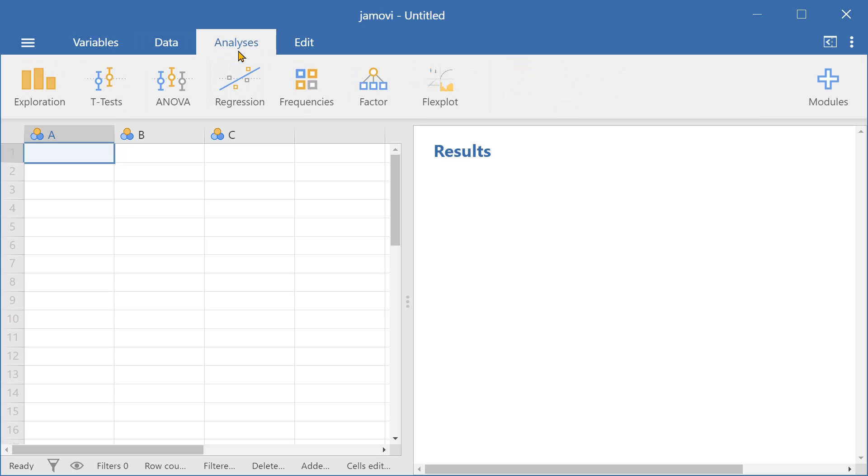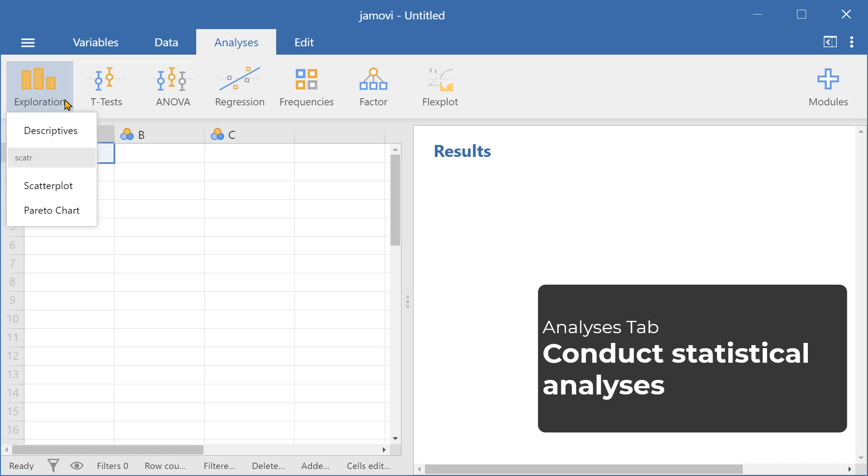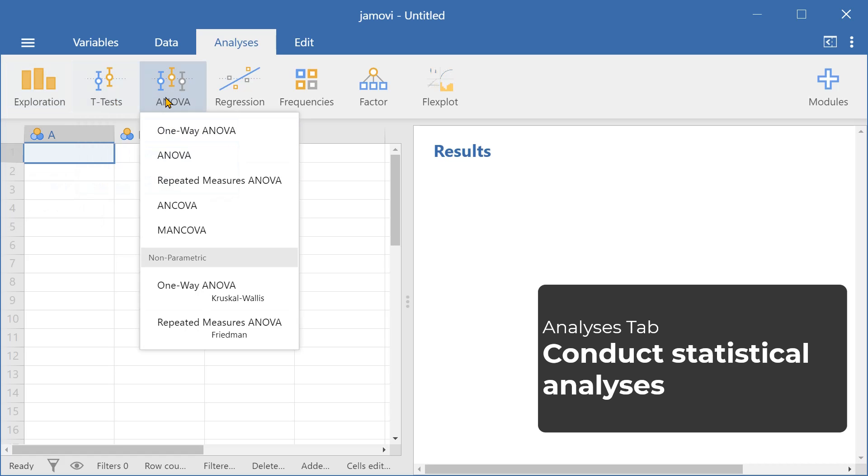And here in the analyses tab, we can do essentially what Jamovi is designed to do, which is conduct statistical analyses. We can generate descriptives, create scatter plots, run T tests, and ANOVAs.